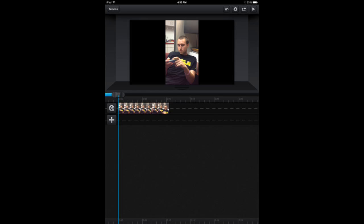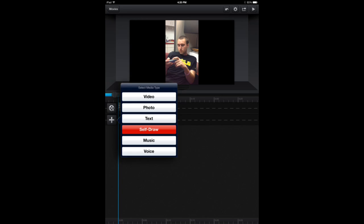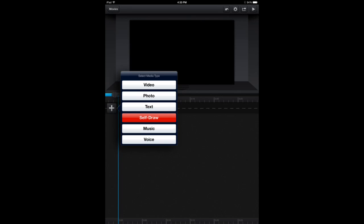From here, you can do a number of things, like add text, add music, add photographs, add your own voice recording, even a self drawing.